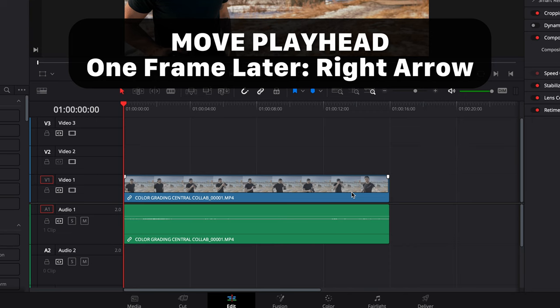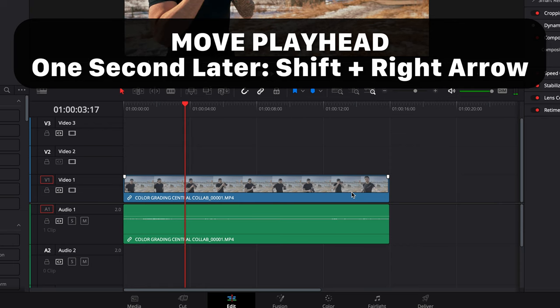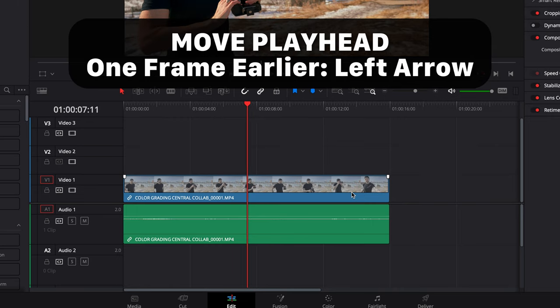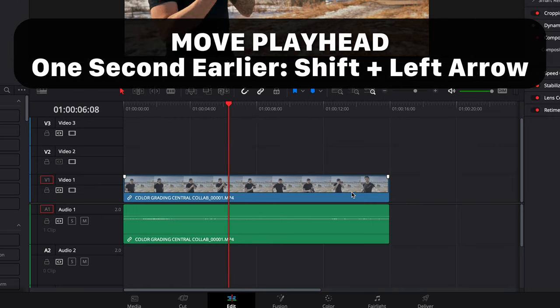The next set of commands is all about small adjustments. The arrow keys can be your best friend for moving your playhead. If I want to move my playhead over by one frame, I just hit the right arrow. If I want to move it over by a full second, I can hold Shift and hit the right arrow. The same works with the left arrow — single frames by just hitting it, or hold Shift to go a second at a time.